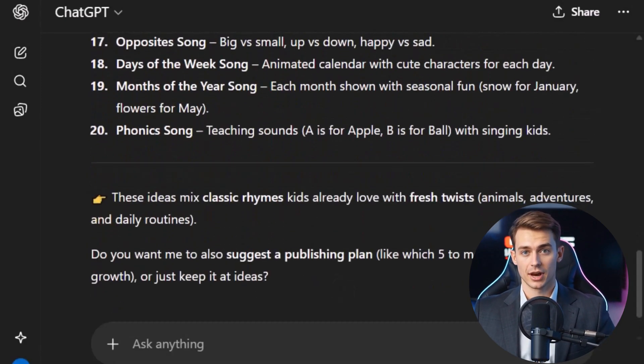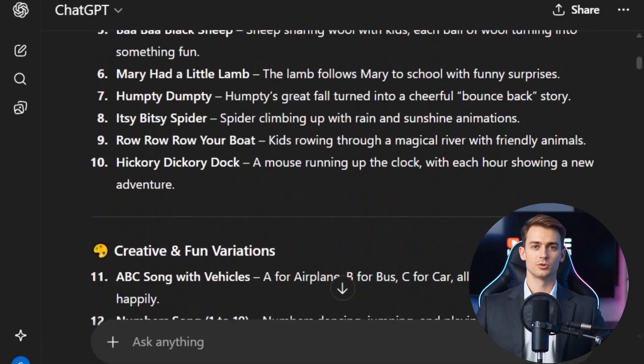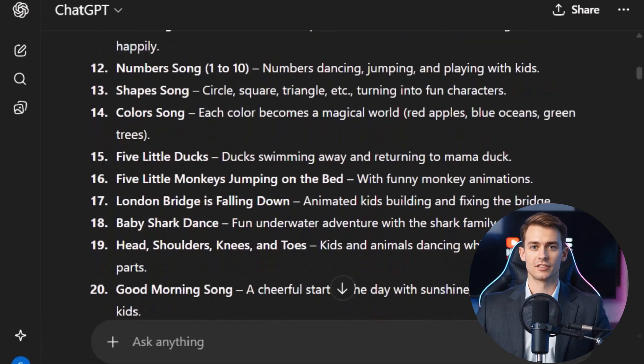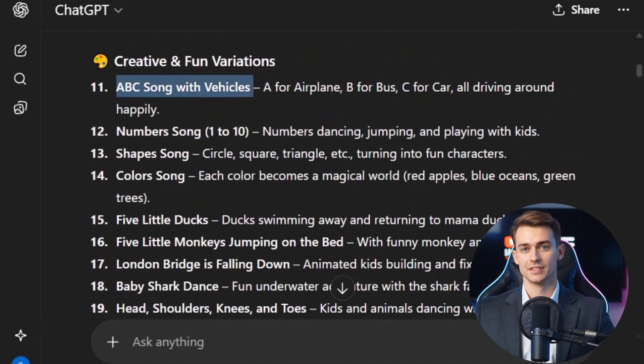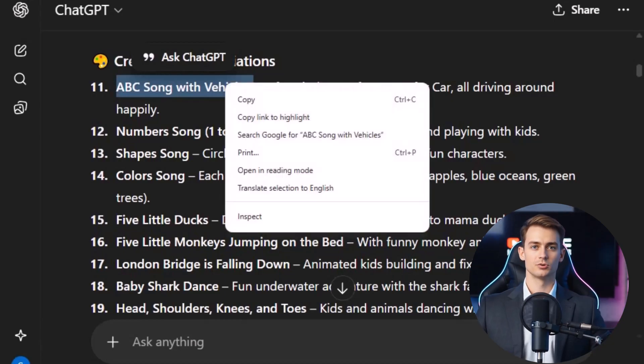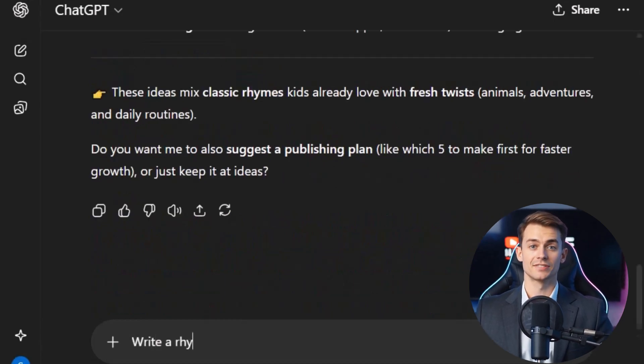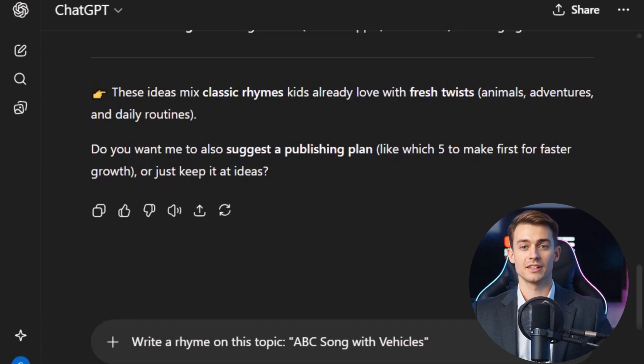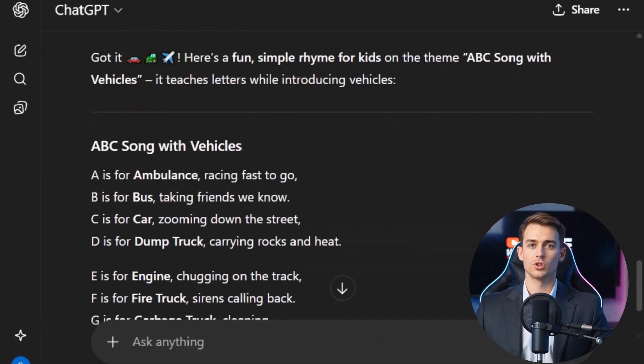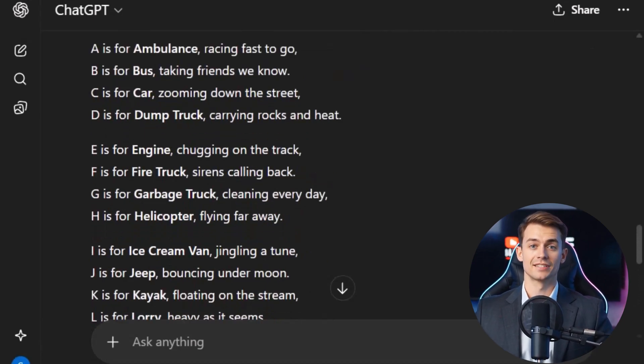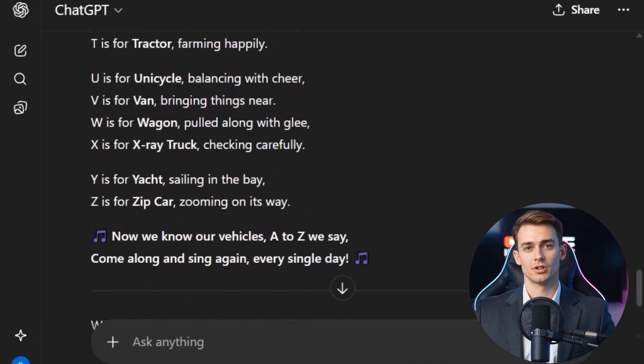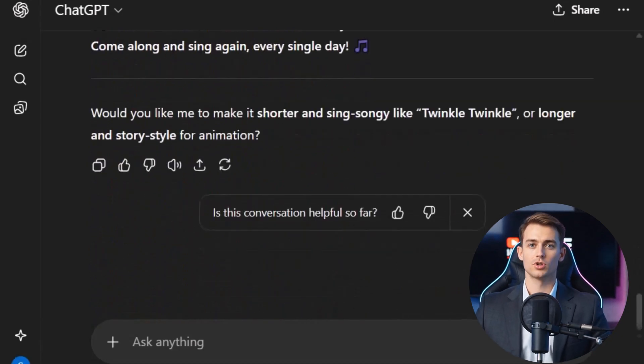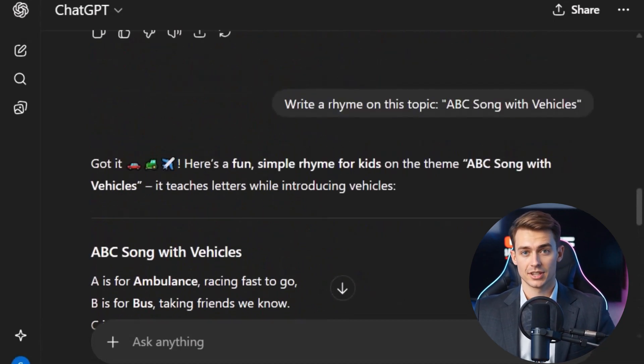Once we have a list of topics ready, the next step is to actually create rhymes for our videos. And the best part? ChatGPT can do this for us in just a few seconds. For example, let's say I really like one of the topics from the list, like ABC song with vehicles. All I need to do is copy that topic and type it into ChatGPT. Write a rhyme on this topic, ABC song with vehicles. After pressing enter, within moments, ChatGPT will generate a complete rhyme that's ready to use in your video. No brainstorming, no struggling to come up with lines. Everything is created instantly for you. This makes the whole process of making kids content not only fast, but also super fun.